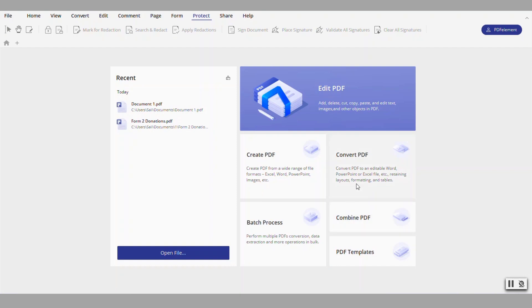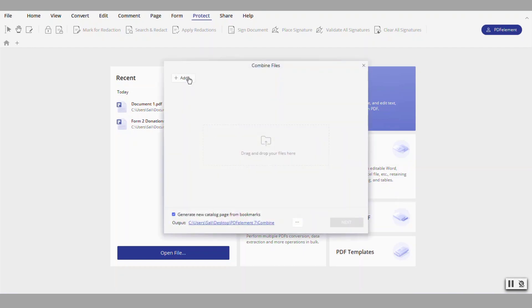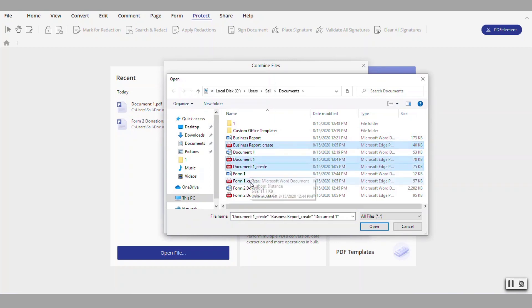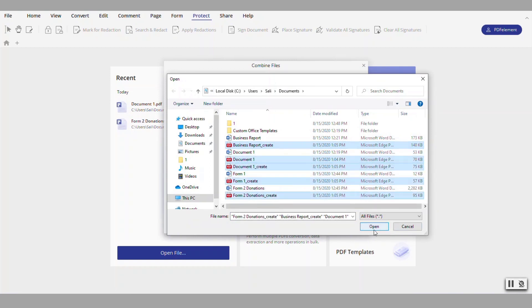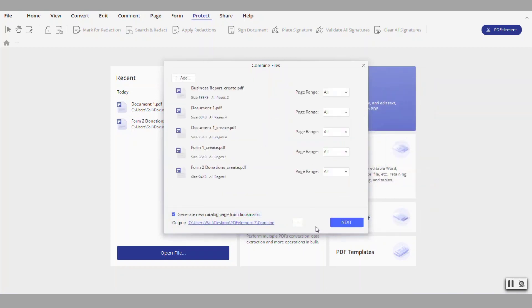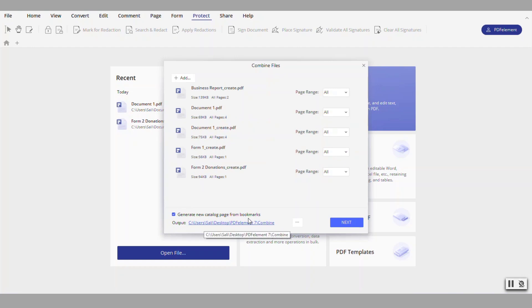Notice we have the four documents that were already created. Let's say I want to combine those four documents into one large document. You click here on combine PDF. You can either drag and drop those or you can simply select your documents. In this case we need to pick the PDF versions of those documents in order to combine them. Now notice you can pick what pages you want from each document and also you can create a new catalog page from bookmarks, so basically the top of the merged document you'll have kind of a table of contents or an index for those combined documents.